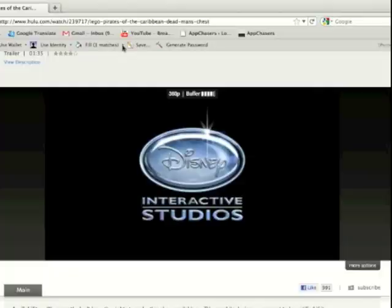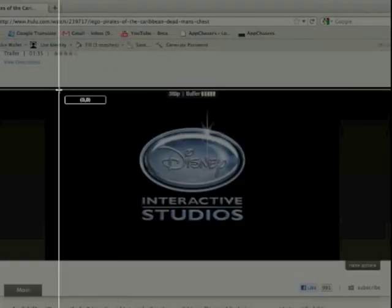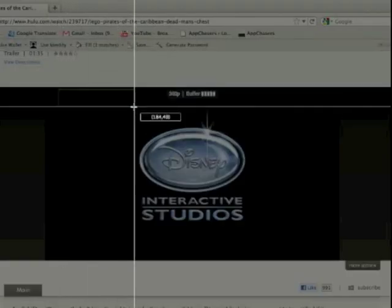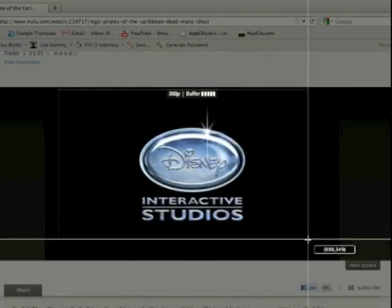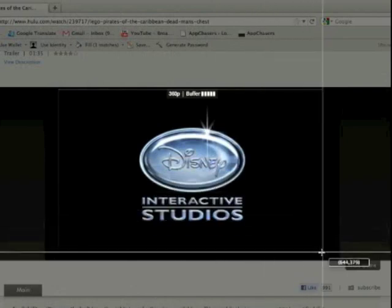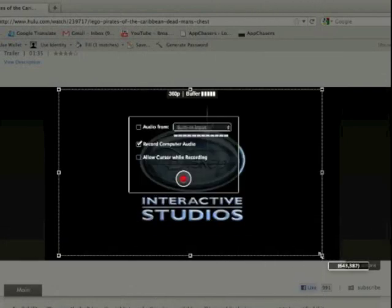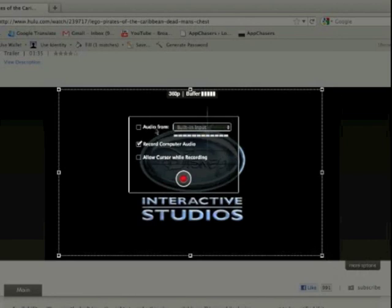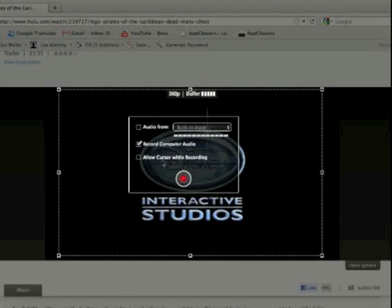We're going to hit selection. And it's going to give us our crosshairs again. And we will drag our crosshairs around the video. As soon as we do that, it's going to give us some nice options here. Recording the audio from built-in input, which would be our external microphone, or recording the computer audio, which is what we want to do if we're going to record a video here from Hulu. So let's say, okay, we can also turn off cursor while recording. So we did that.